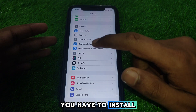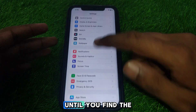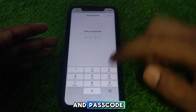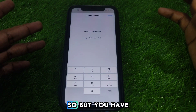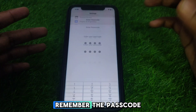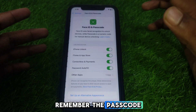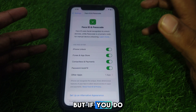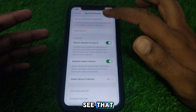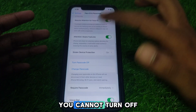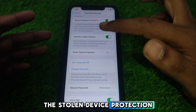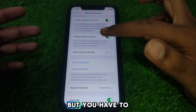You have to simply scroll down until you find the option of Face ID and Passcode. You have to make sure that you remember the passcode, because if you do not remember the passcode, you will not be able to turn off Stolen Device Protection.